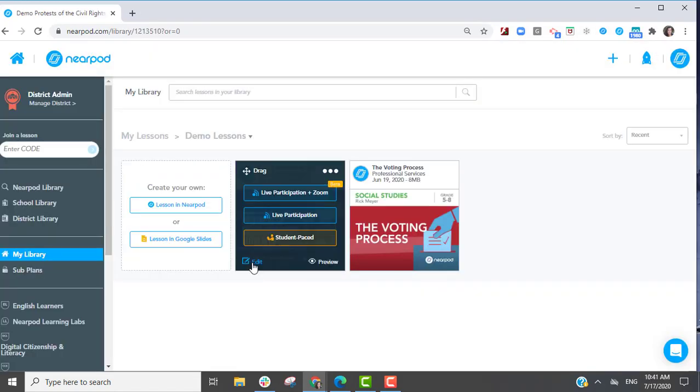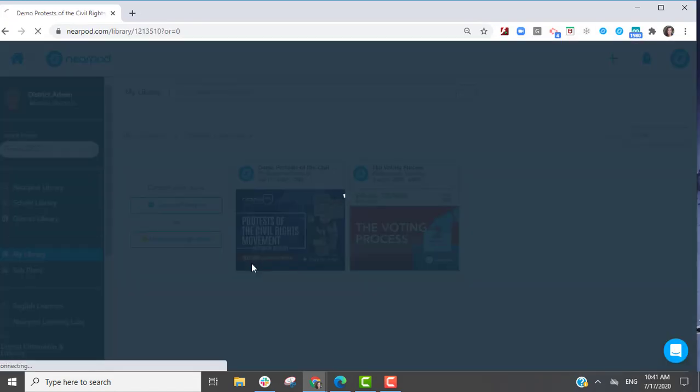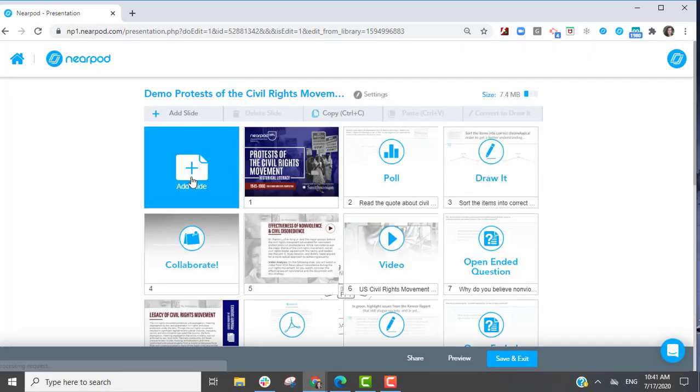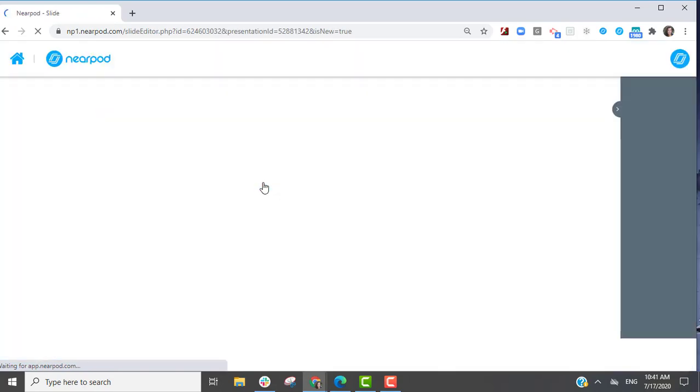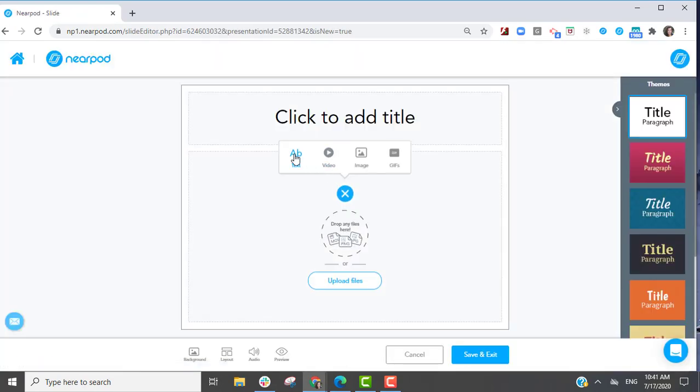As a teacher, if you're creating a lesson, you can copy and paste any text into a content slide, and the text can be read aloud for the students.